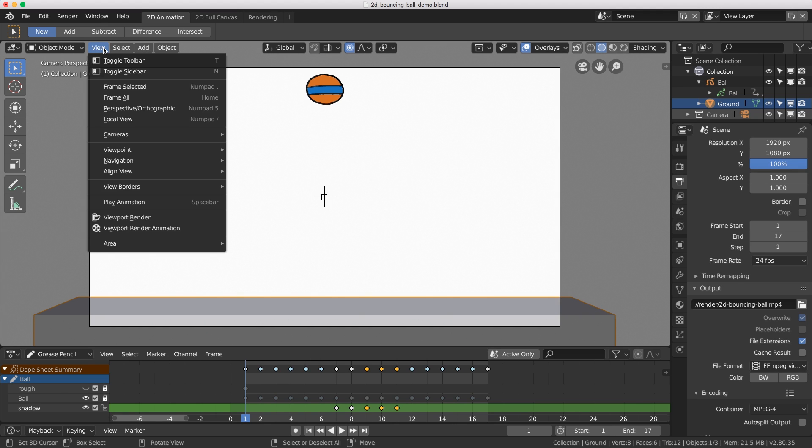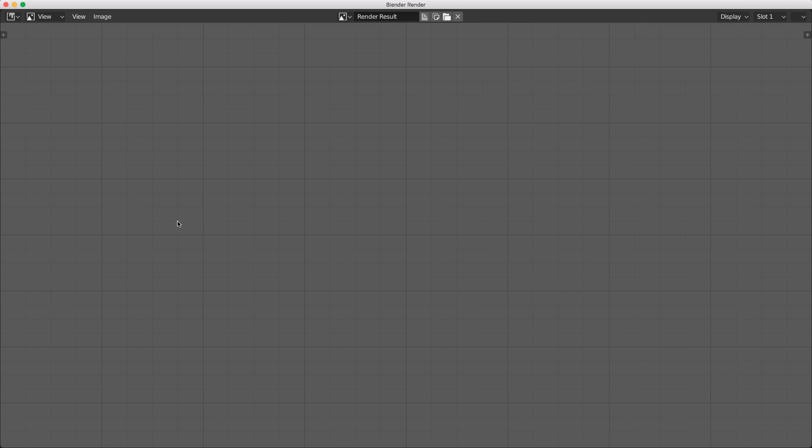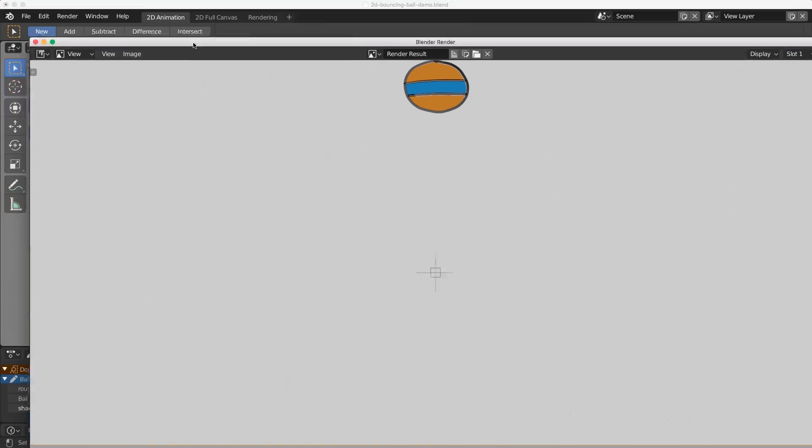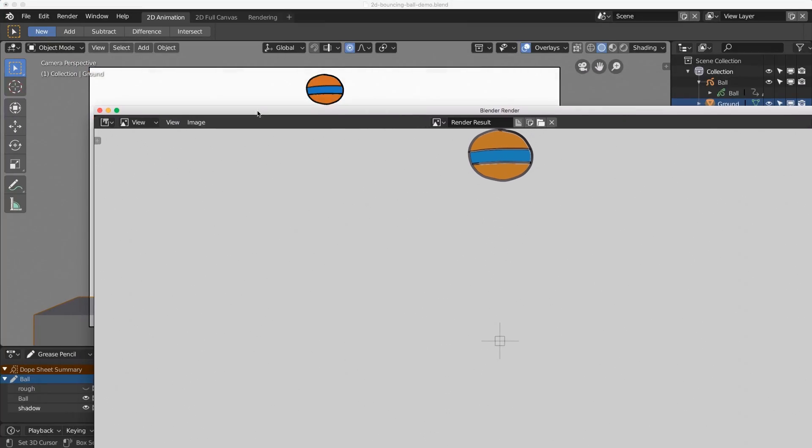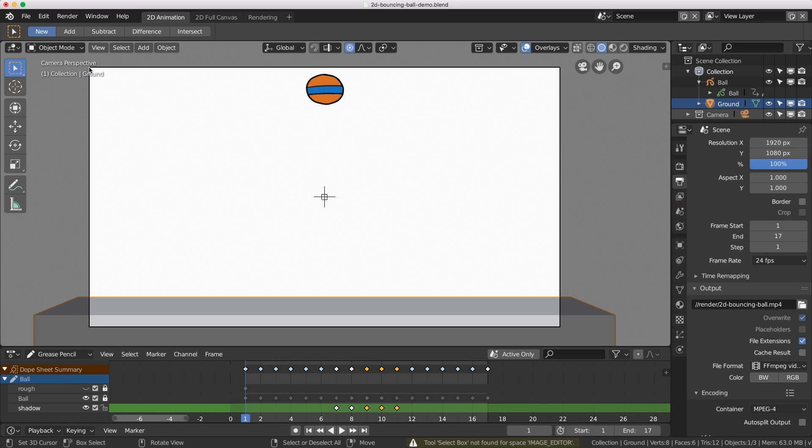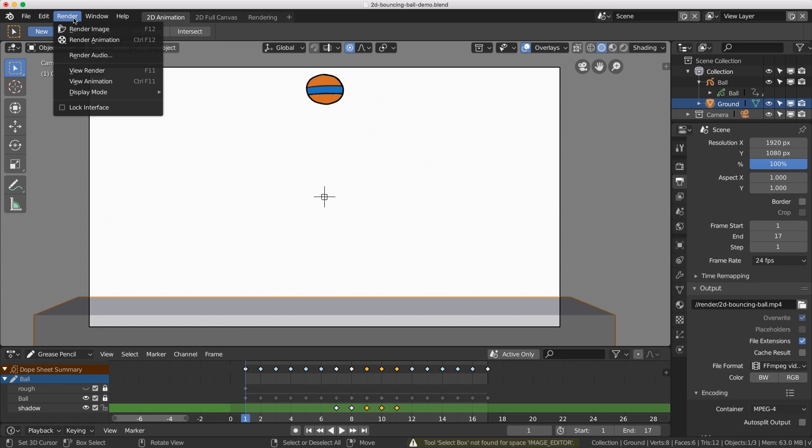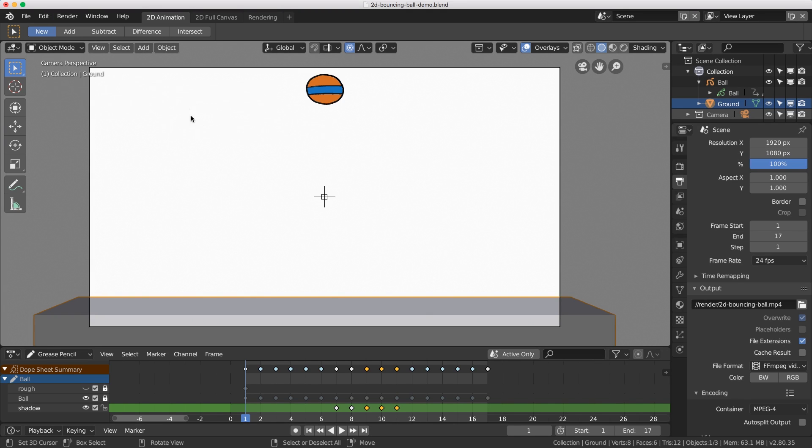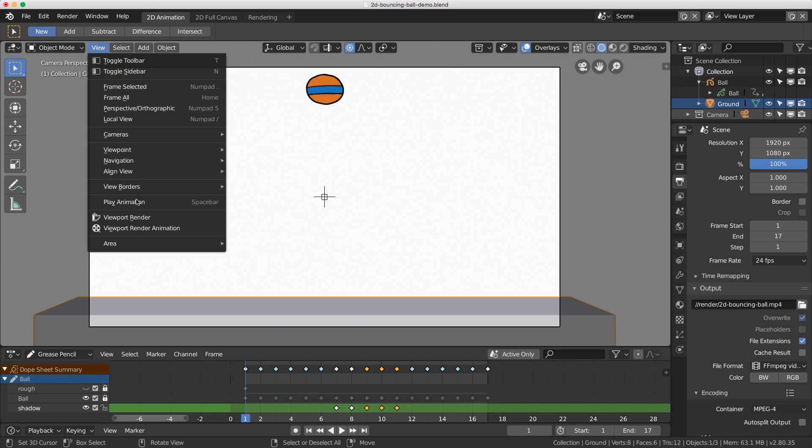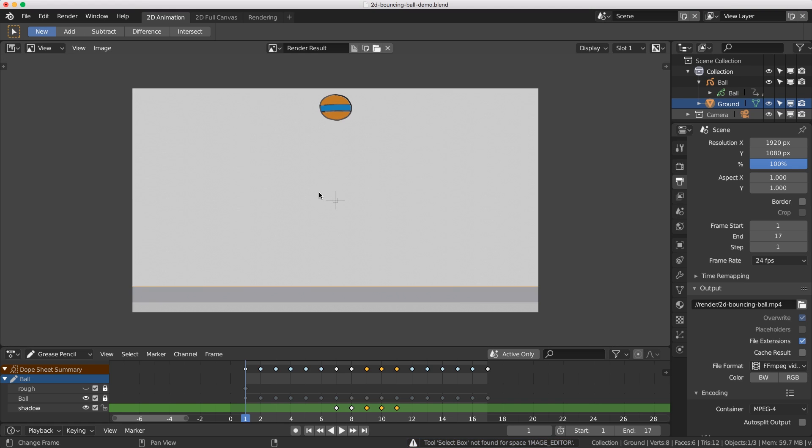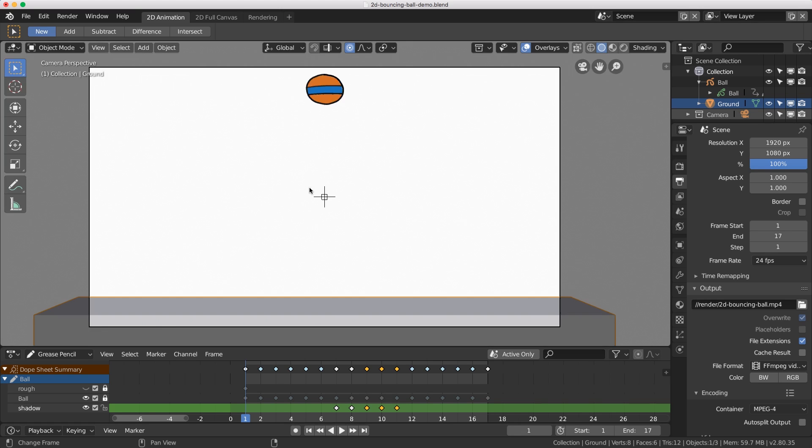Let me show you what happens if we do a still render. You can see my whole entire interface has disappeared - well it hasn't, it's just hidden behind a new window. I don't like that behavior. The way to change it is in your render menu, go to display mode and choose image editor. That will change this window temporarily so you can view the output. Let's try that again.